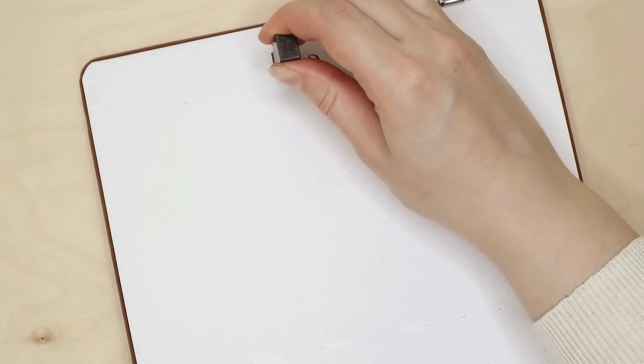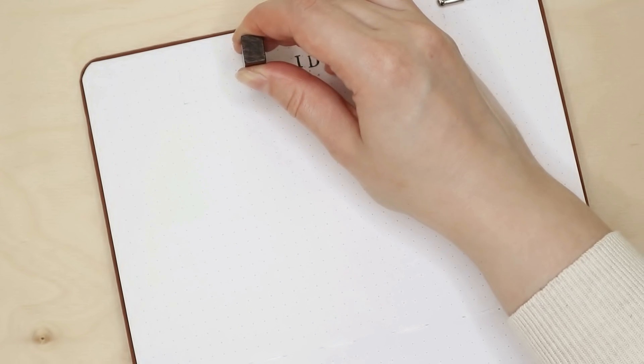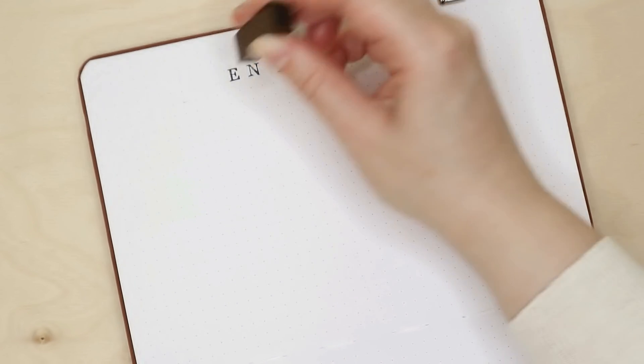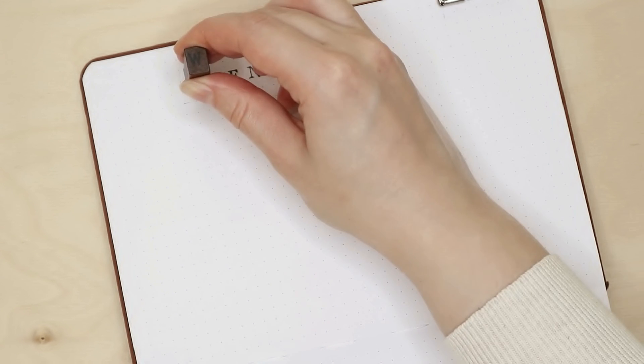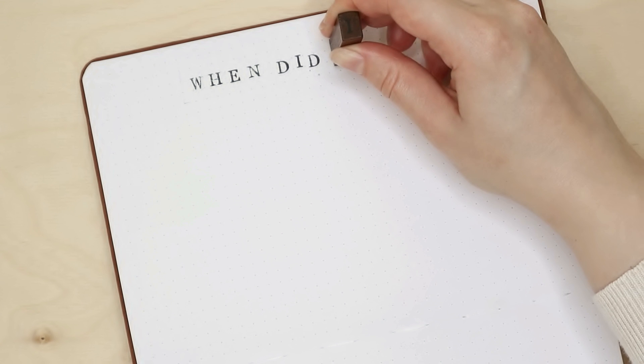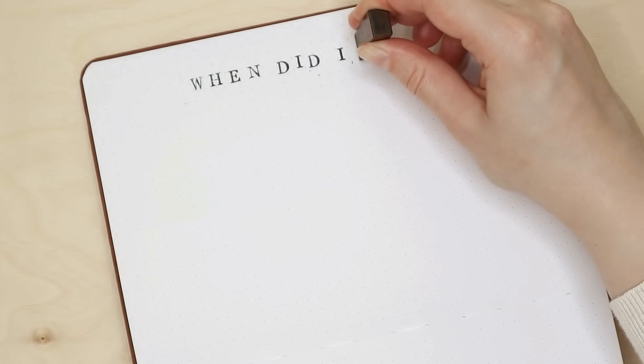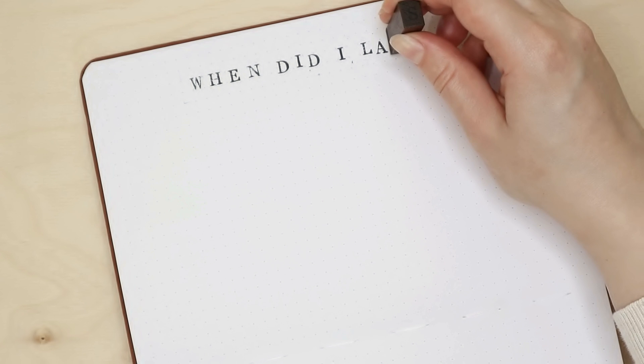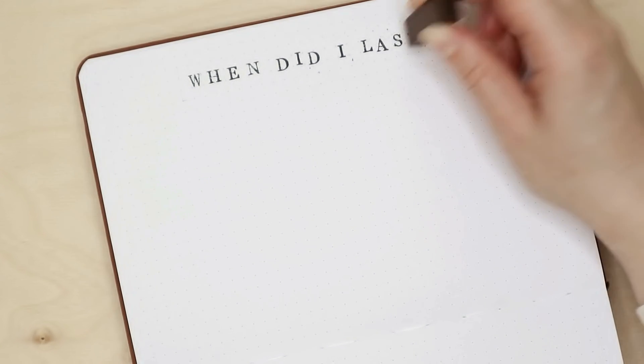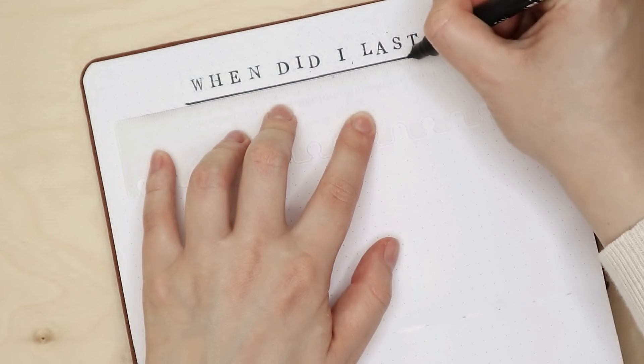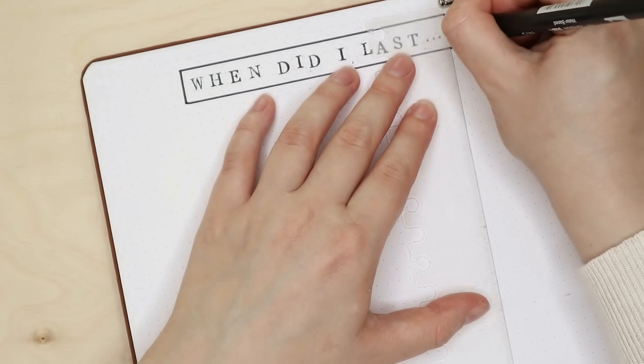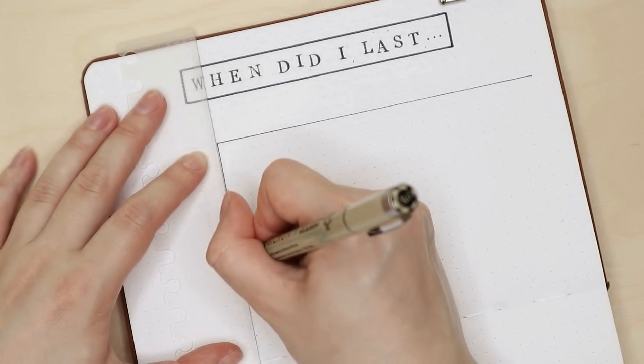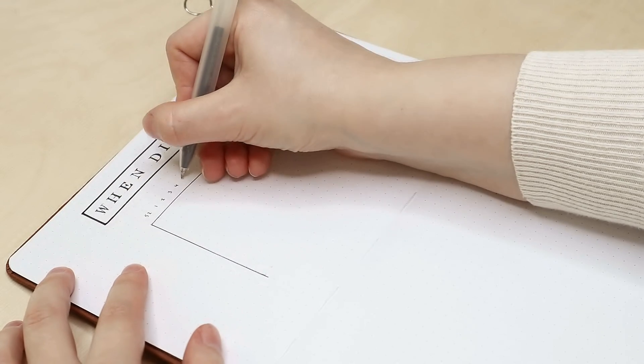The next page is called When Did I Last and this is a page that I use all the time. I use it mainly to plan for chores that I don't have to do every week. It's a simple layout with the numbers of the week on top and all the chores I'm going to be writing down on the left side.